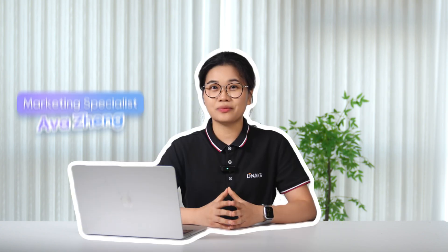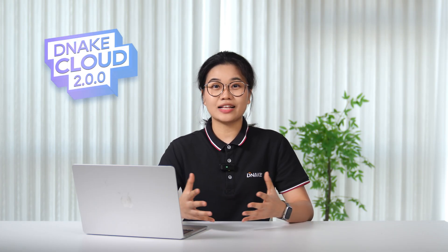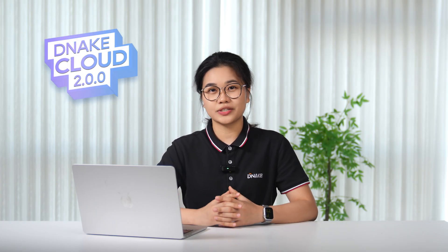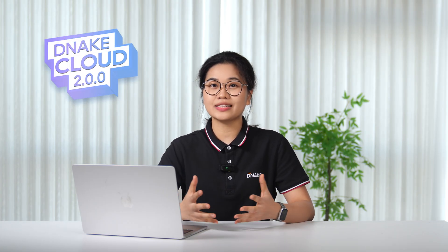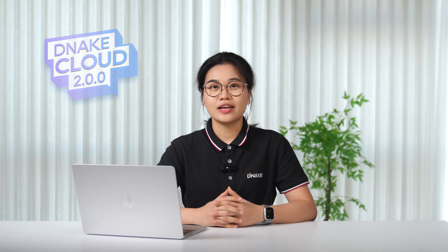Hey everyone, Avis here from VNIC. Welcome back to another product update series. And today is all about VNIC Cloud 2.00, our biggest cloud upgrade yet.